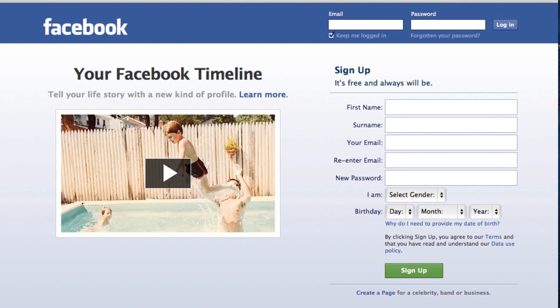G'day folks, it's Mick from Redcliffe Marketing Labs. And in this video, I've got a fantastic Facebook tip for you that you're going to really love.